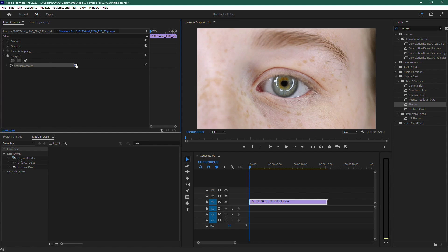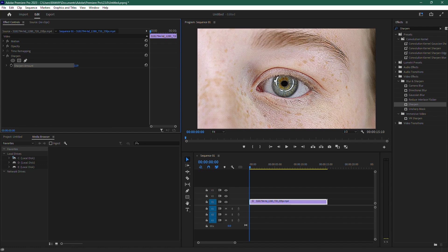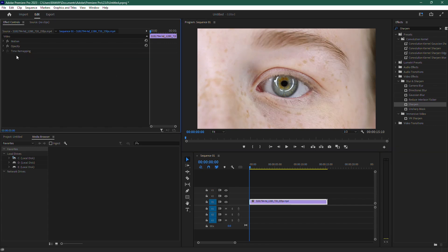Start by increasing the Sharpen amount and you'll notice the image getting sharper, but it may introduce some pixel artifacts. These are unwanted visual distortions that can make the video look unnatural, so we'll try a better approach.